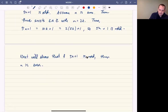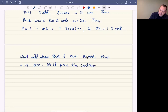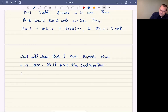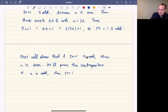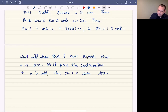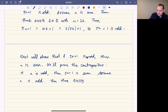So we'll prove the contrapositive. I think the more detail at this point the better. The contrapositive is: if n is odd, then 5n plus 1 is not odd — it must be even. So assume n is odd, then there exists an integer k with n equal to 2k plus 1.